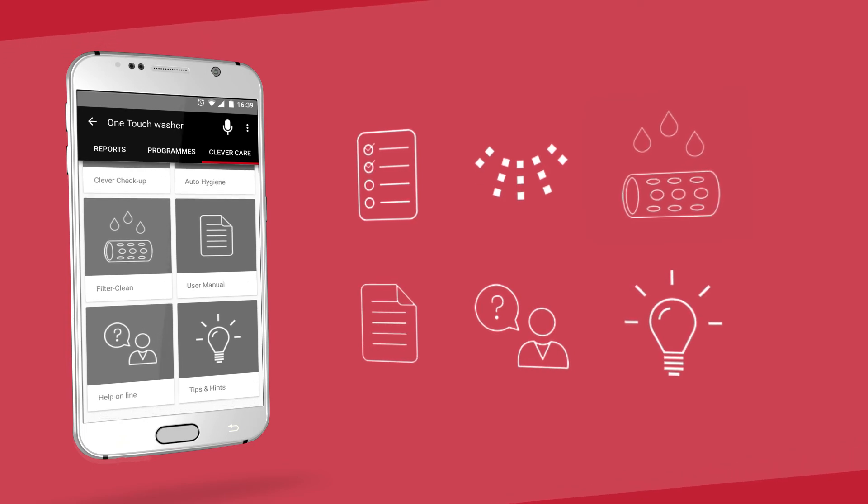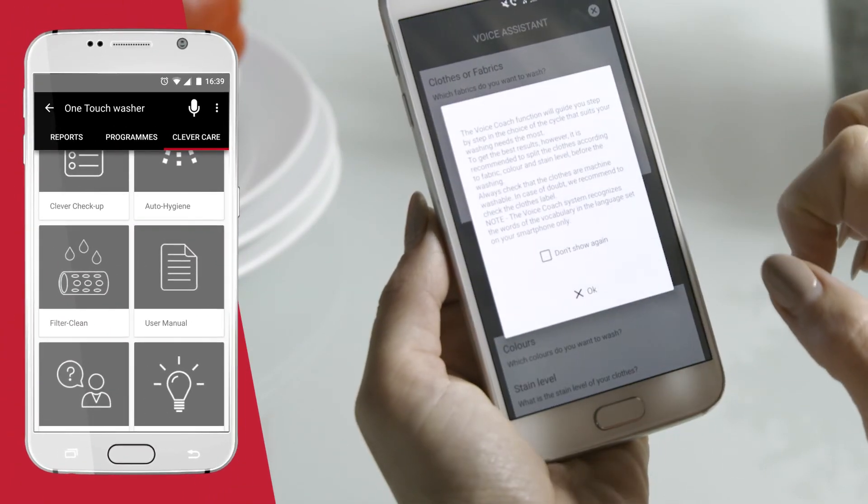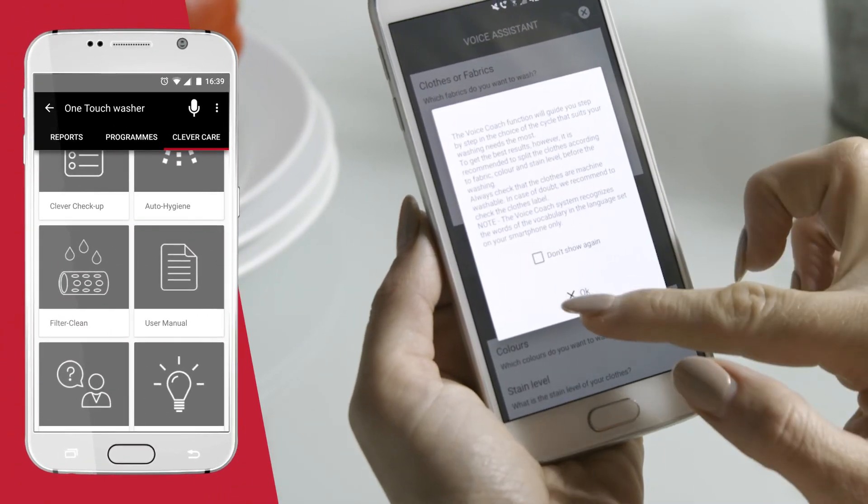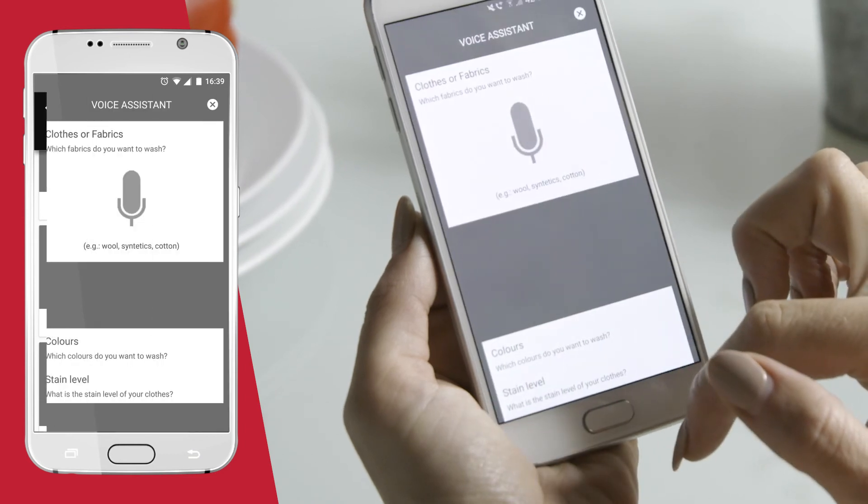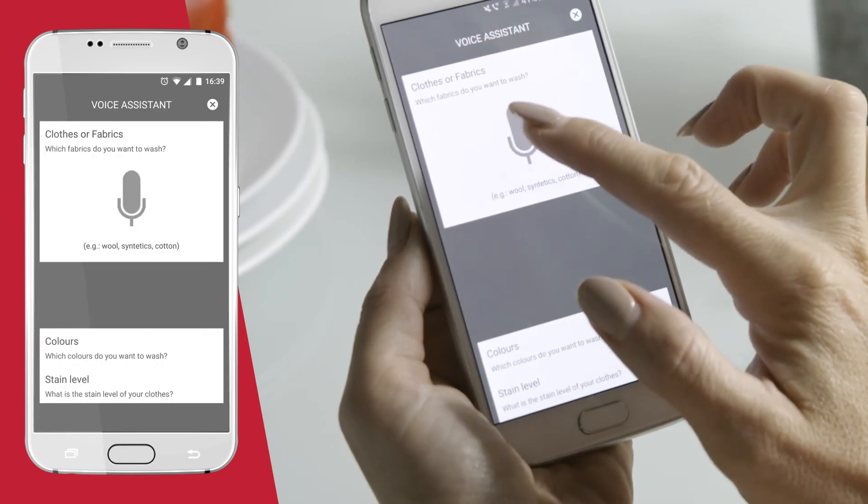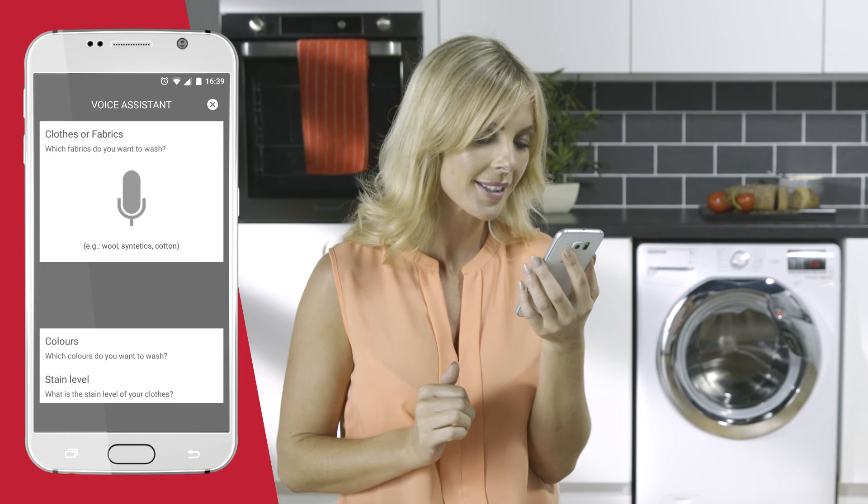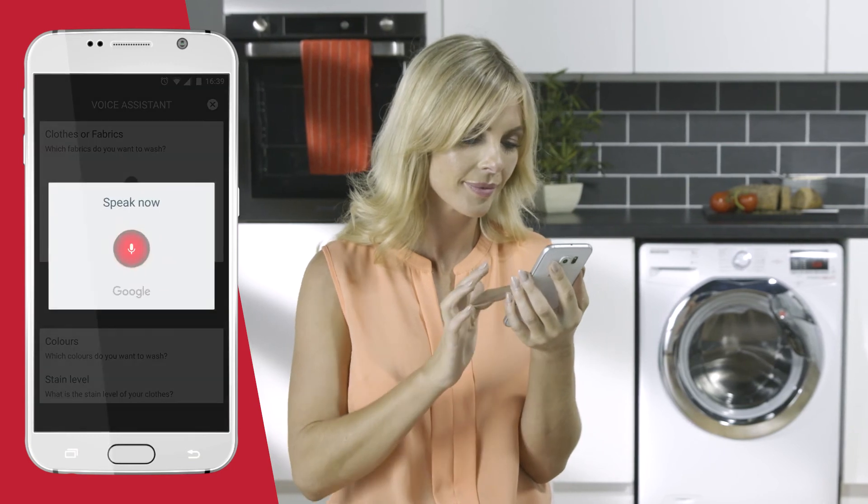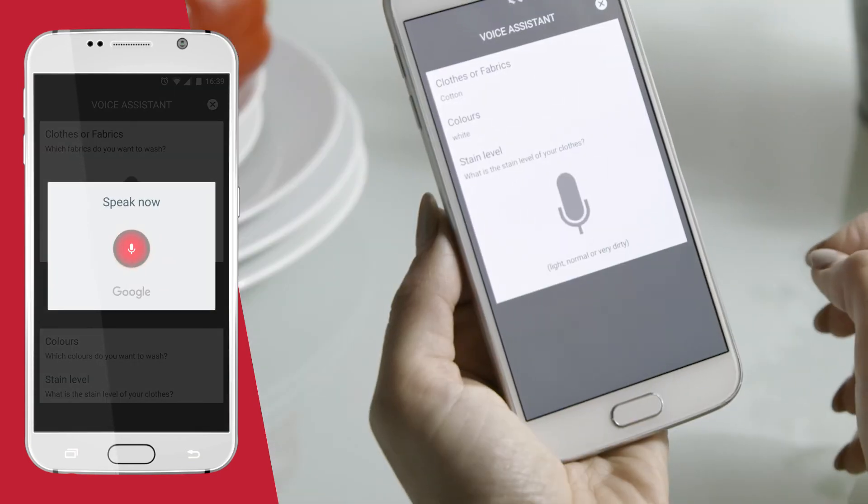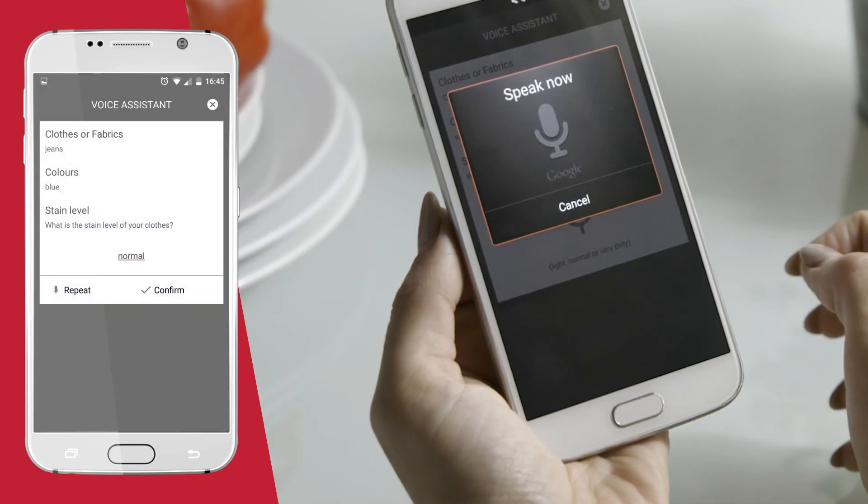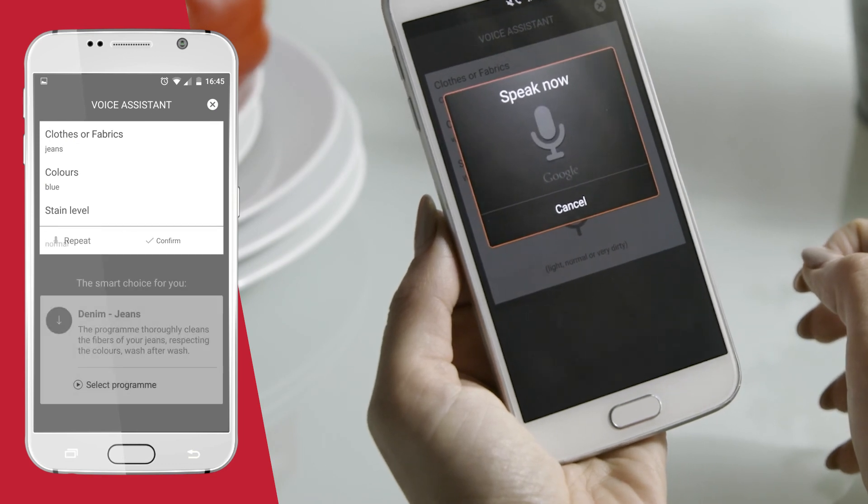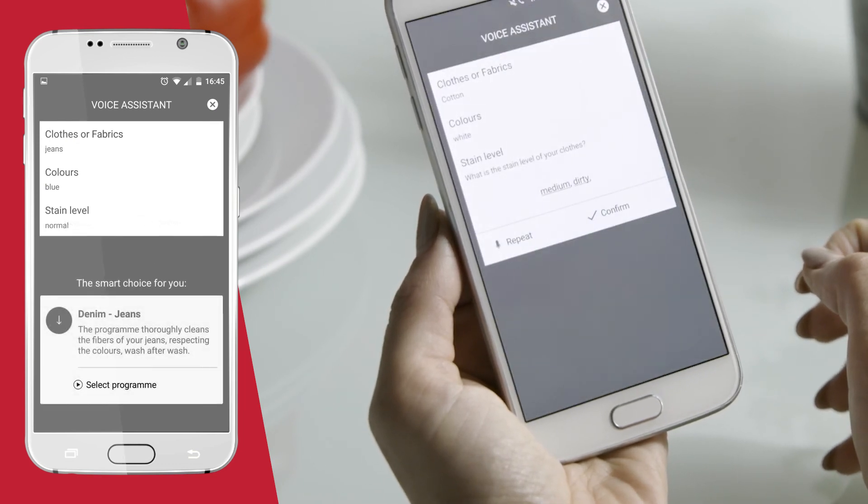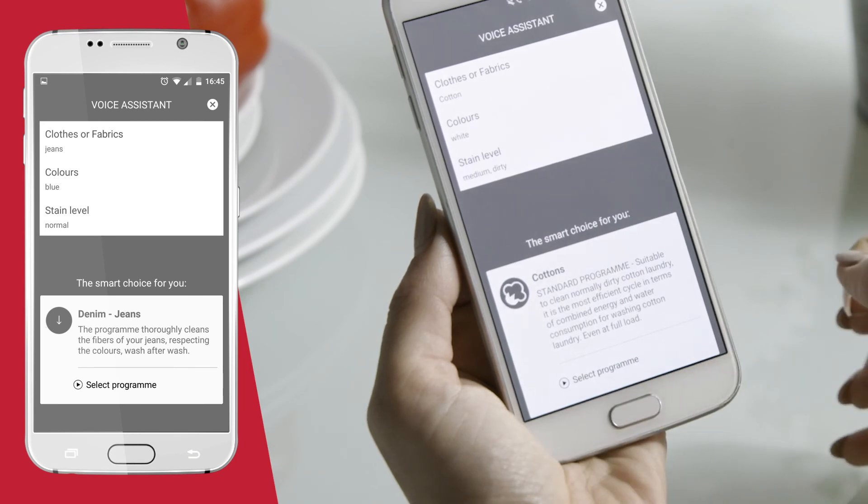And for all those that aren't sure, just relax with the Intelligent Voice Coach. By simply tapping on the microphone icon in the top right corner, just tell it in three simple steps: the fabric or clothing item, the colors, and finally the stain level, and it will select the most appropriate wash for your needs.